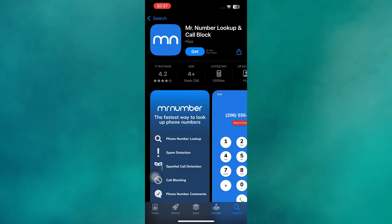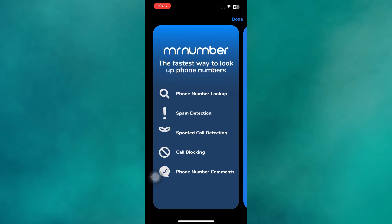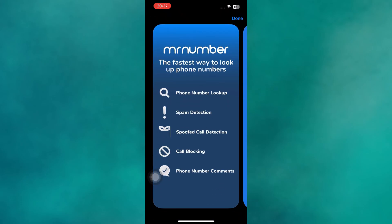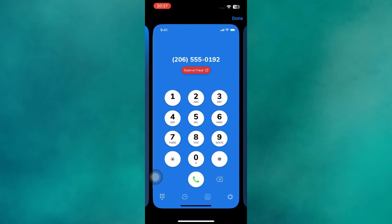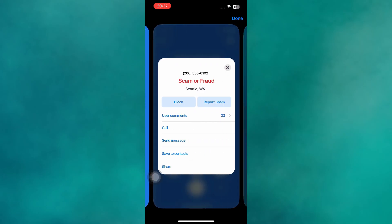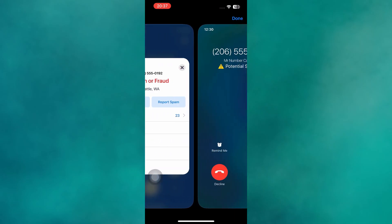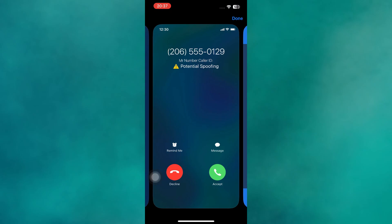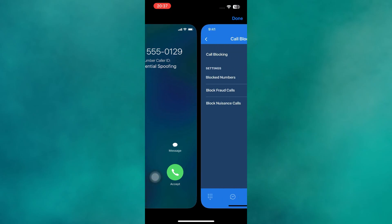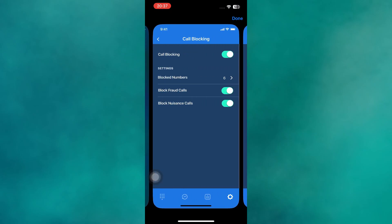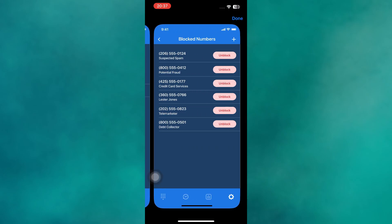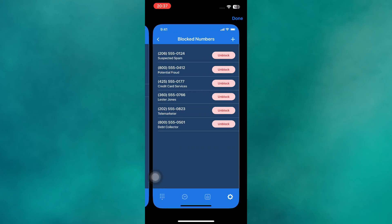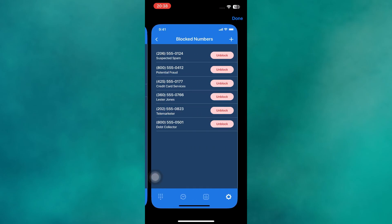Finally, Mr. Number deserves a spot on this list. It has been around for years and continues to be a trusted spam blocking and caller ID app. With Mr. Number, you can identify unknown callers, automatically block suspicious numbers, and customize block lists. It's especially useful for people who deal with frequent scam or telemarketing calls.